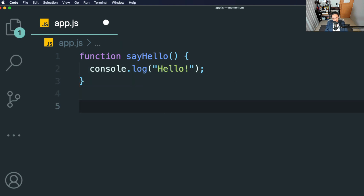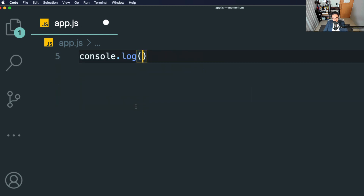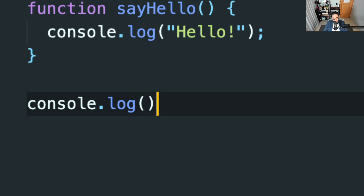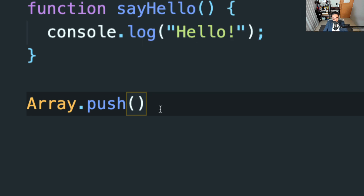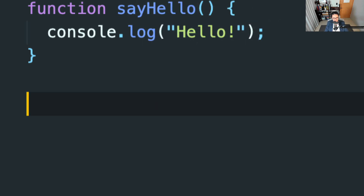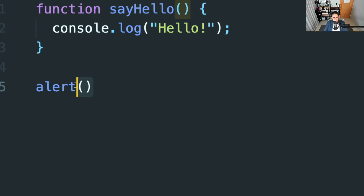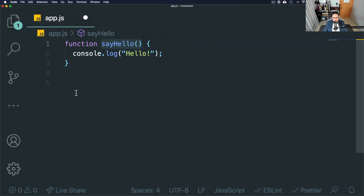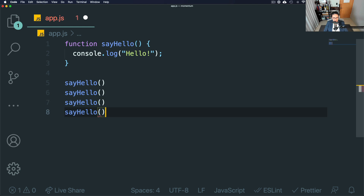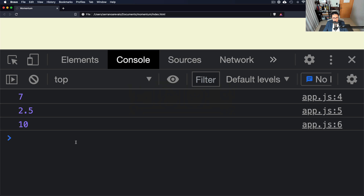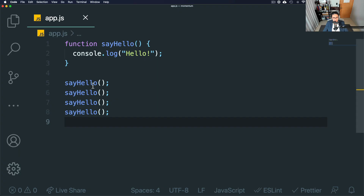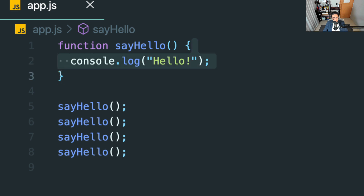Now how do we press play? If you remember, with console.log we add these two parentheses right here. The same way we did array.push, we add these two things here. The same we did alert and something — we add these two things here. These parentheses are how we press play on the function. So let's press play four times. Let's refresh and see if it works. There we go — we pressed play on the function four times, and the code inside those brackets was executed every time we pressed play. How cool is that?